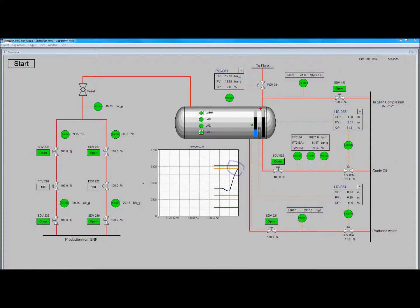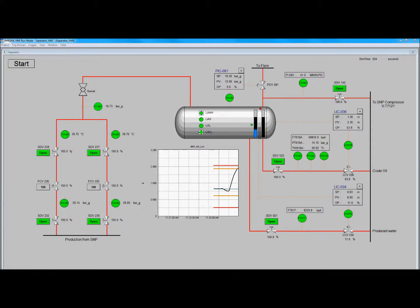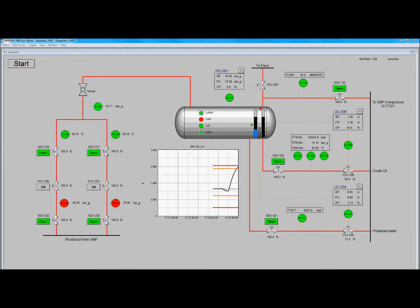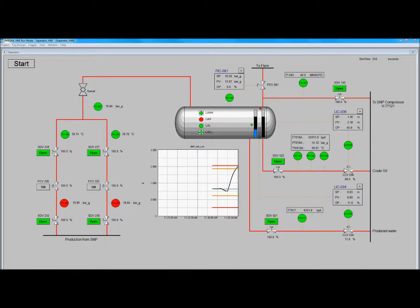It has reached LAH and seems to still be rising. If the level reaches LAHH, the facility will trip. Let's see if it does.